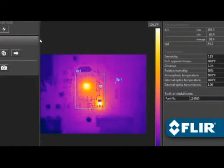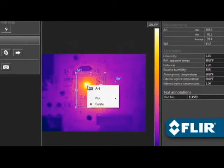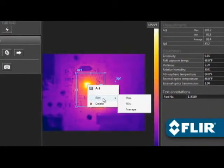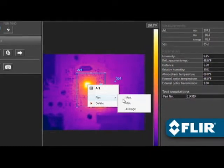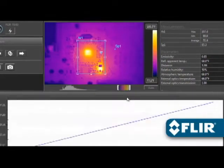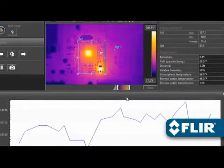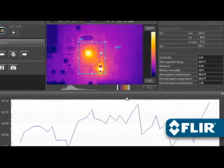Perform thermal analysis on live feeds just like you would on static images. You can even right-click on a measurement tool to create a temporal plot, handy for recording thermal changes over time.